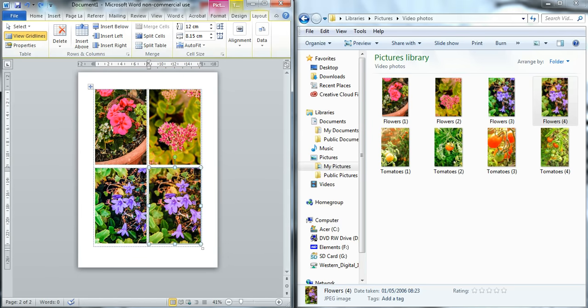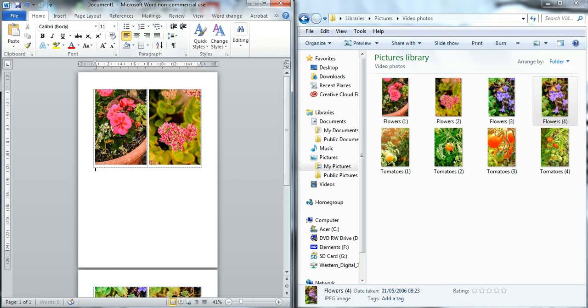Now sometimes when you have done your images you realize you need to put text in between and that again is quite easy. You select your image and you go up to Layout and Split Cells and it will split the cell for you and then you can continue to type or add other features to your document.